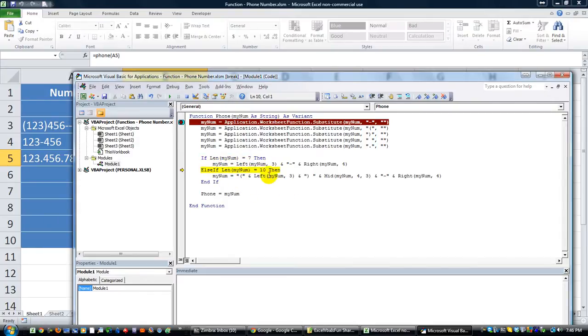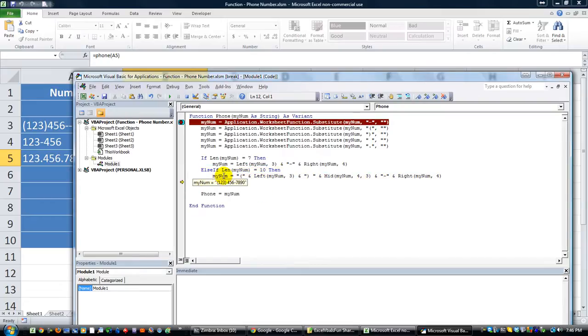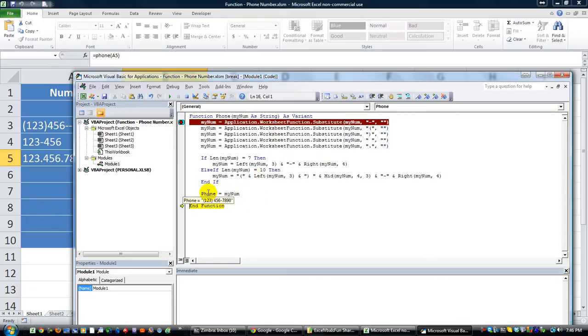And, it does the seven or ten digit thing. This is a ten digit one now. That is cleaned up. And, put the parentheses in the space and the hyphen and all that stuff in there. And, then phone equals. Bam. Now, it is in the cell.